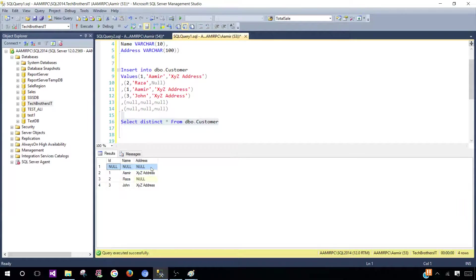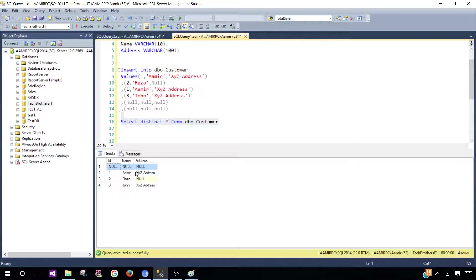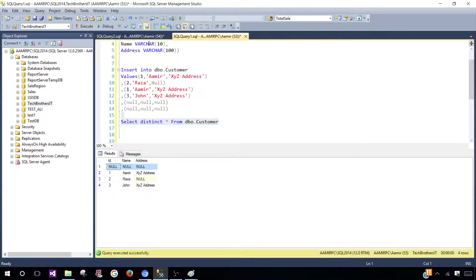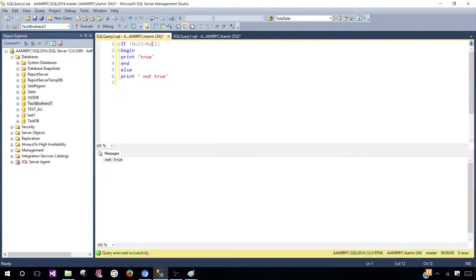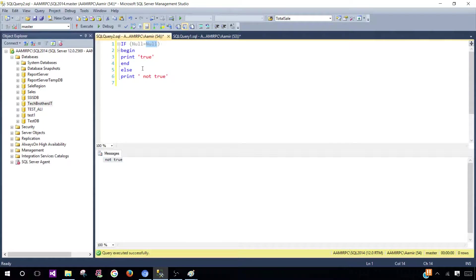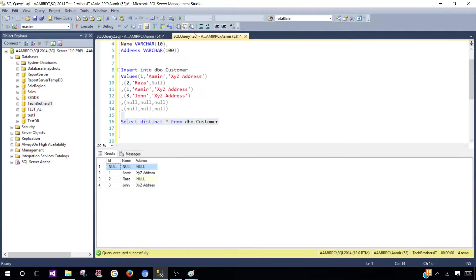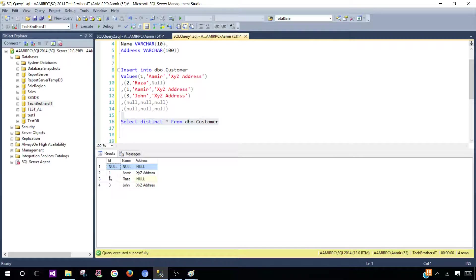In different situations SQL Server handles null values differently. In comparison, null is not equal to null, that's for sure. When we use DISTINCT it considers them equal.